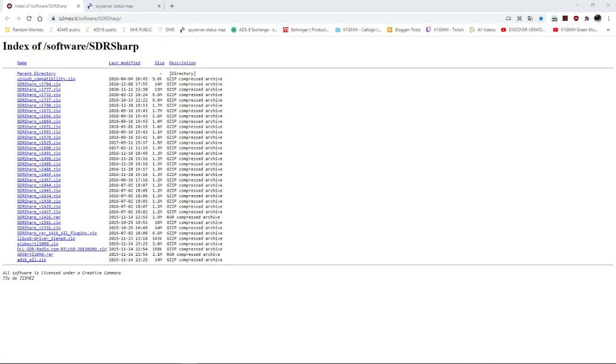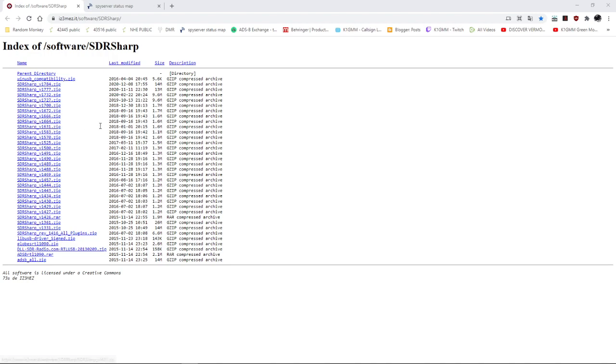All right. So the first thing you want to do is you want to download SDR sharp, right? And I'm going to put this link in the description and these are all the older versions. You can choose any of these. I would try and start with maybe one from last year. I try to stick to the one, maybe this 1727 would be good, but these are the older versions.